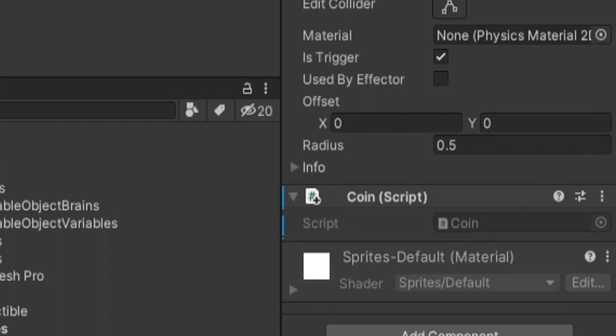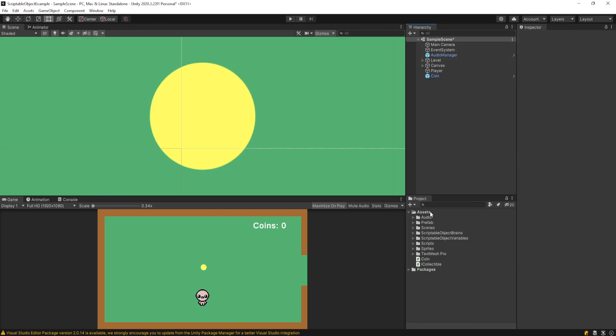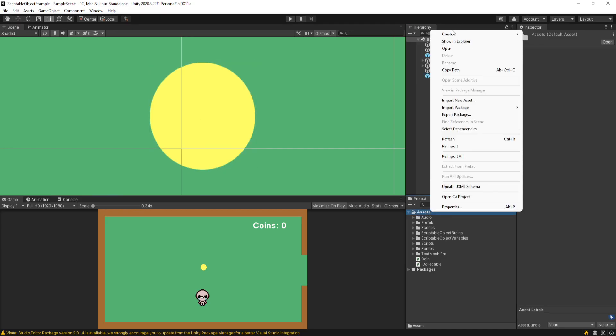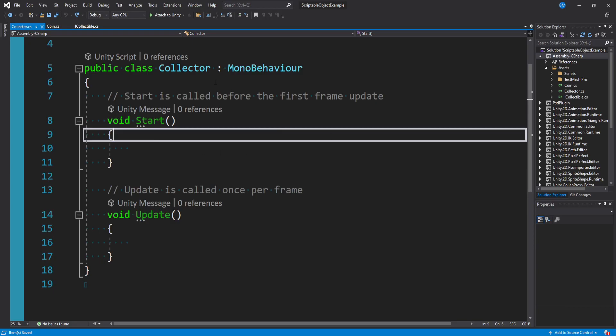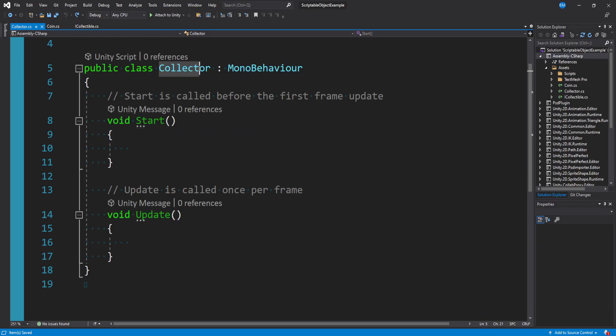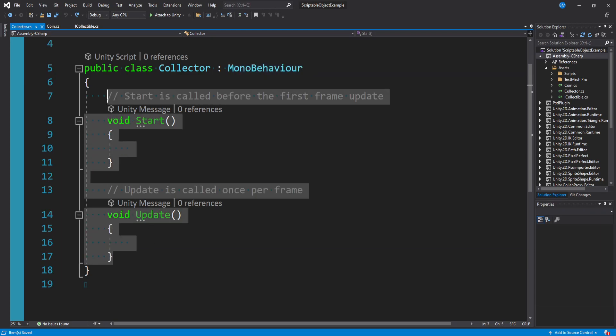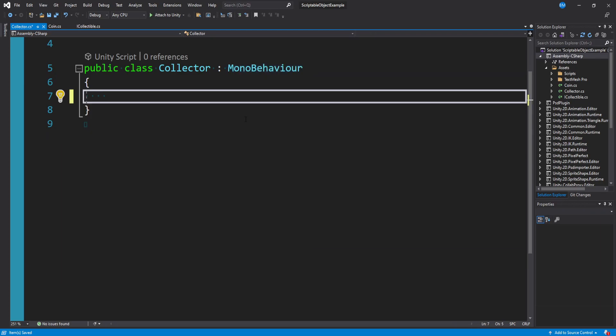On the coin I have a CircleCollider2D with isTrigger set to true — that's the only real component. The coin script doesn't do much right now. Let's create another script called Collector.